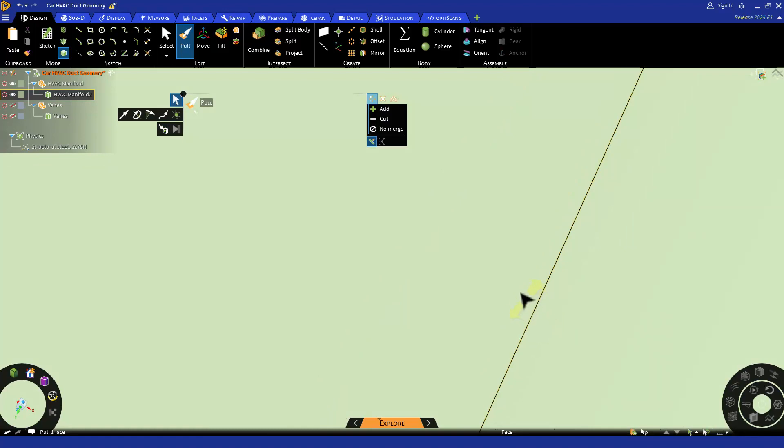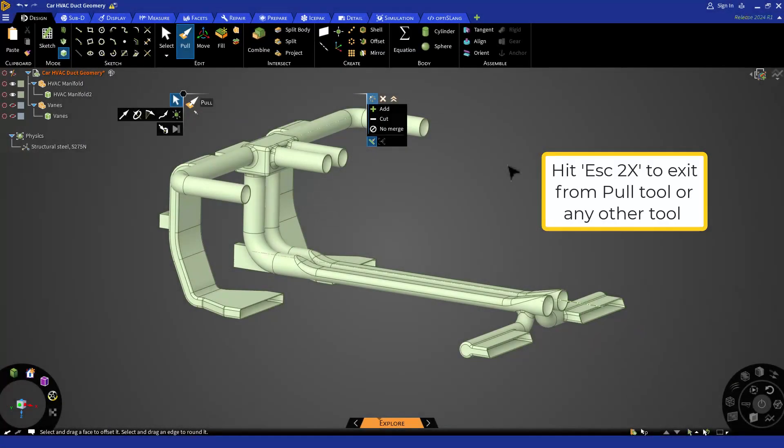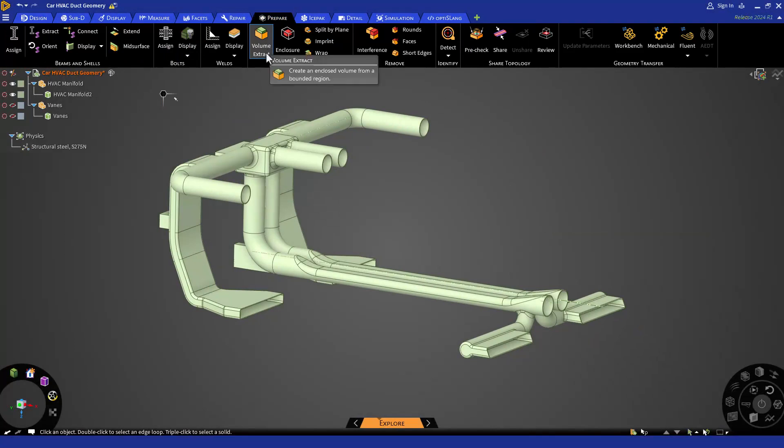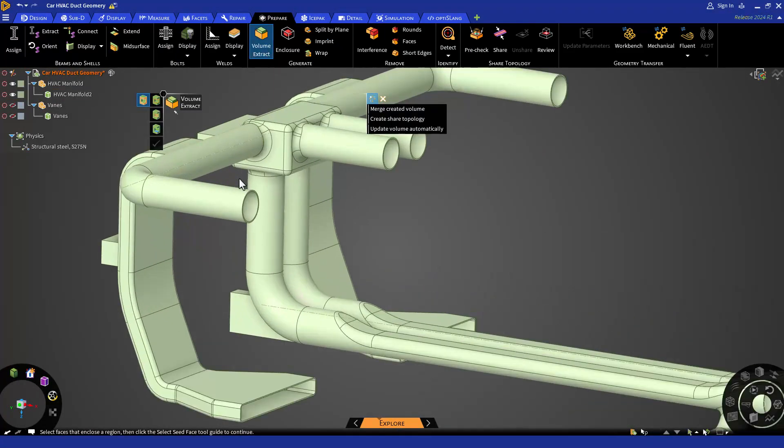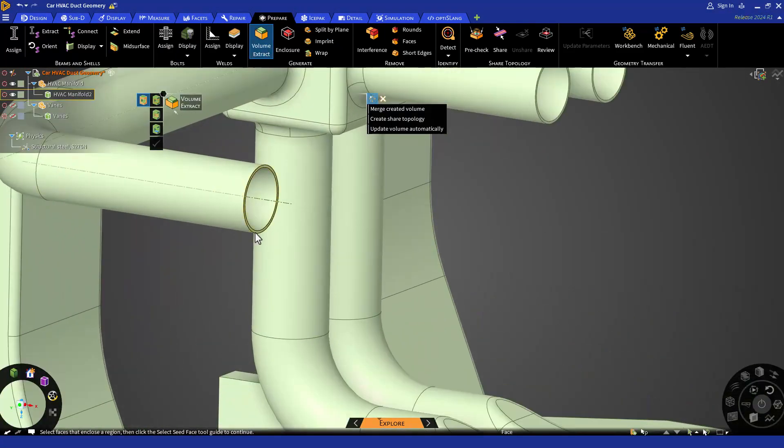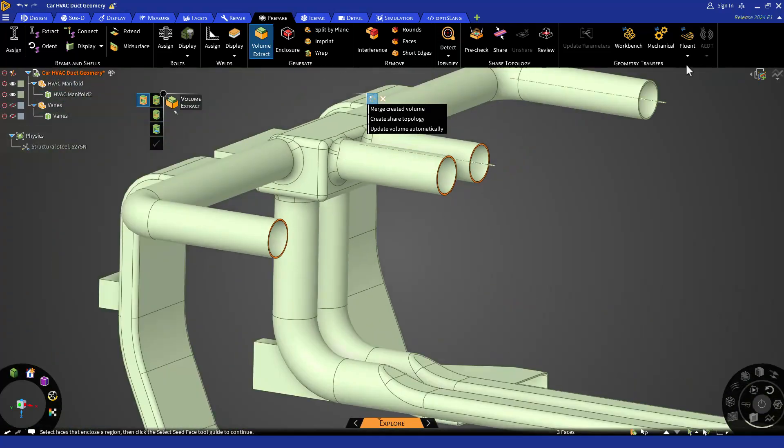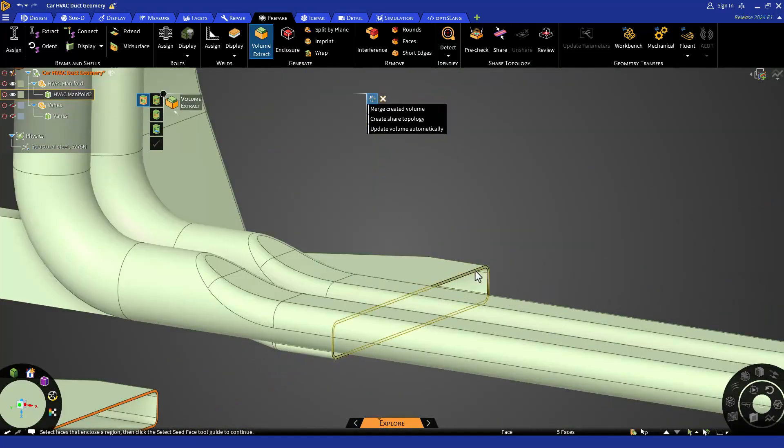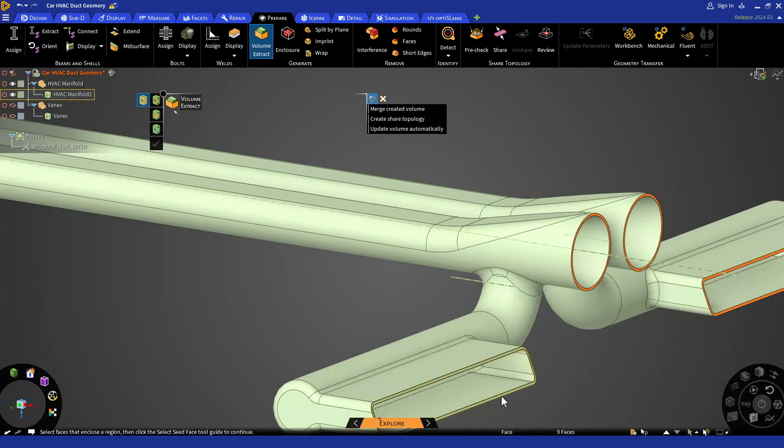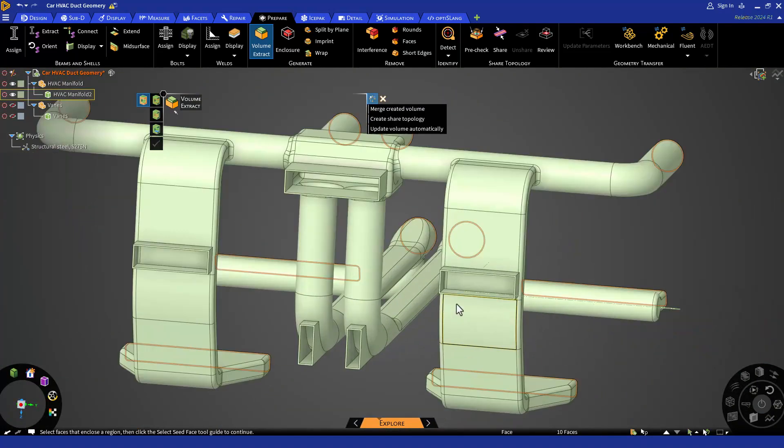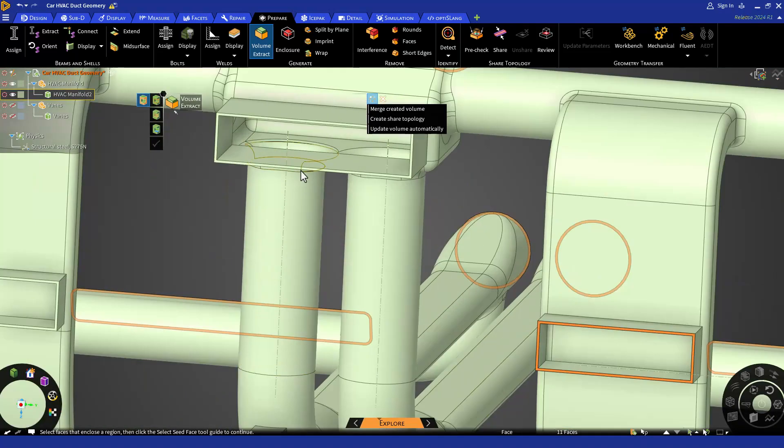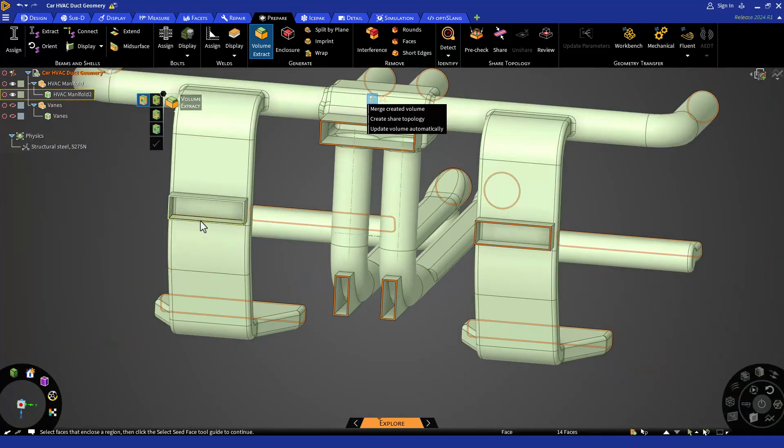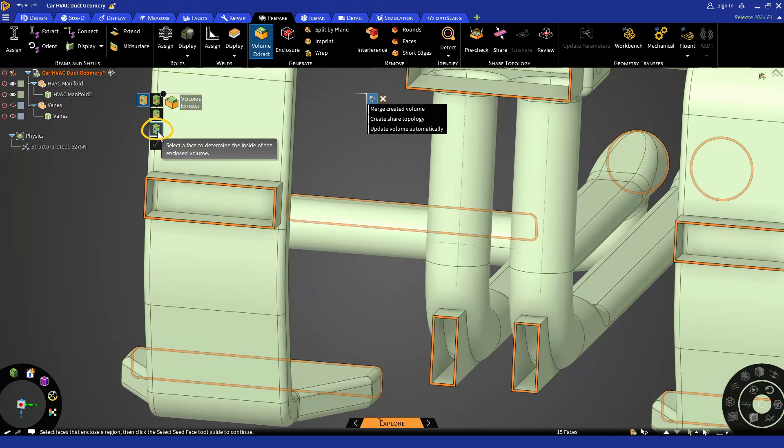Select all the faces in which our fluid volume is going to be enclosed. And then select a seed face which is one of the internal faces.